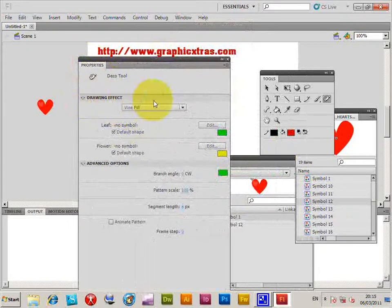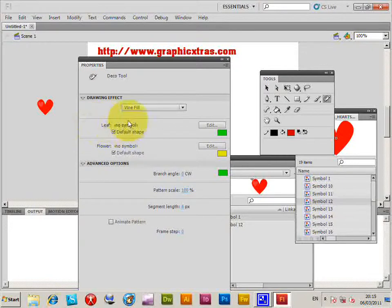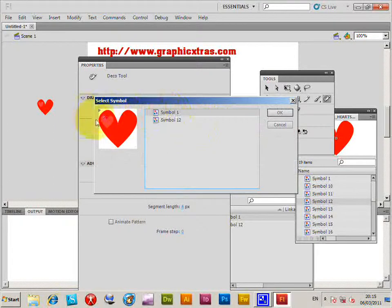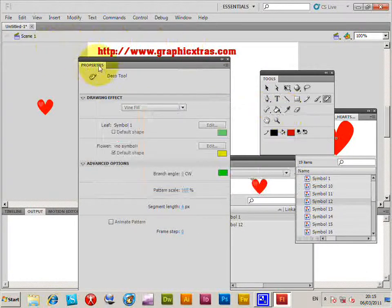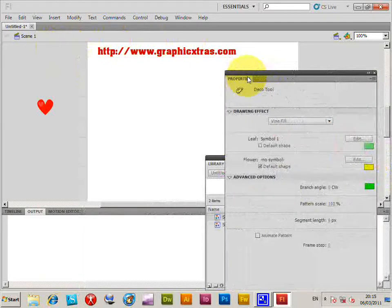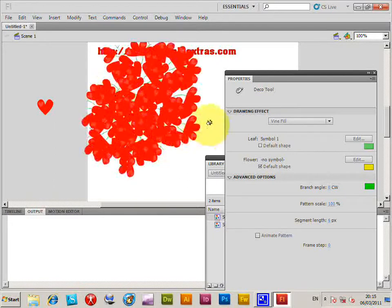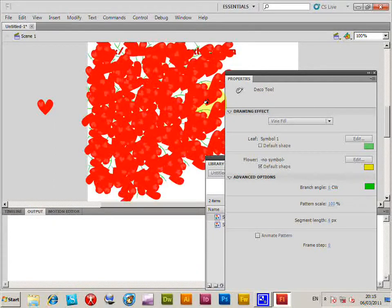Select the Deco tool and open Properties via Window > Properties. You'll see various options including draw effects. Currently there's no symbol set, so I'll go to Edit and select Symbol One. If the symbol is too big, it sometimes won't draw any of the heart design on the vine, so the smaller one works better. Click OK, then drag over to the canvas and apply the vine.